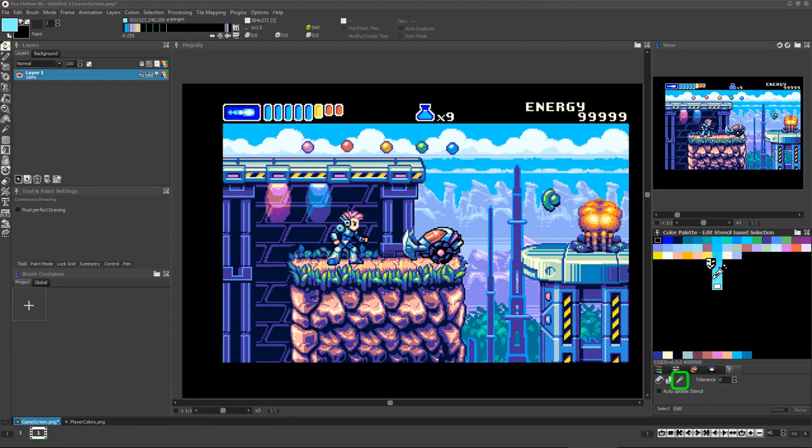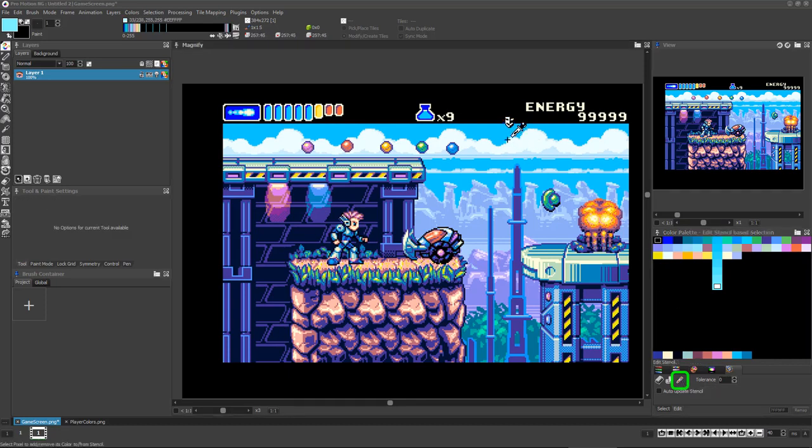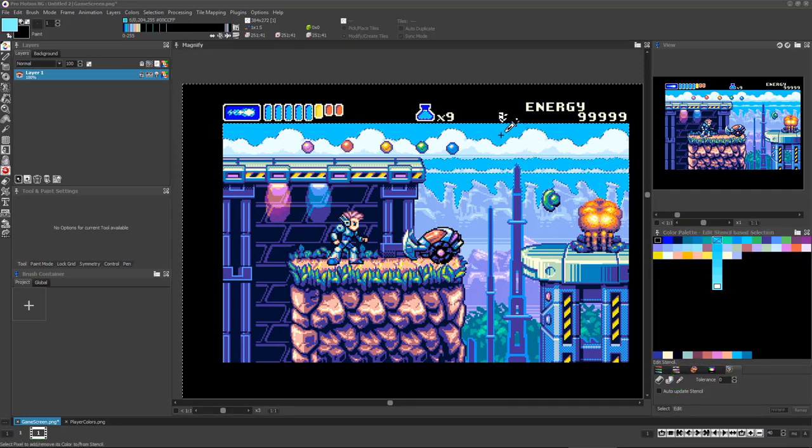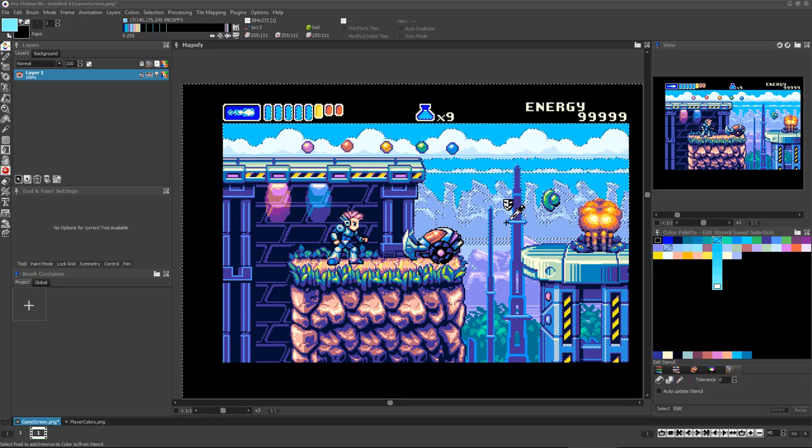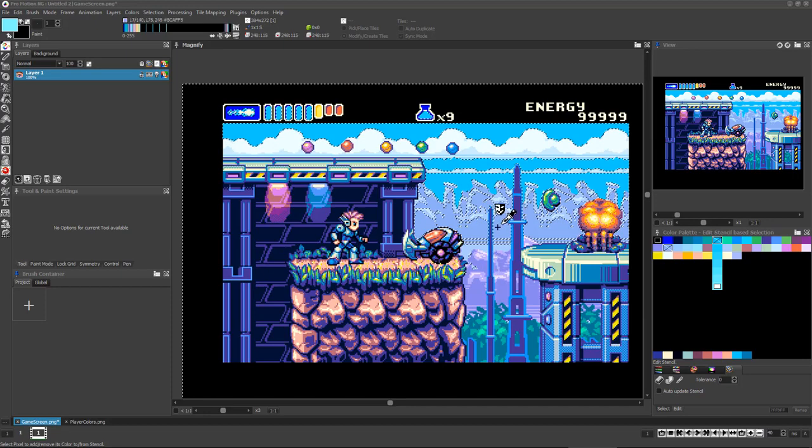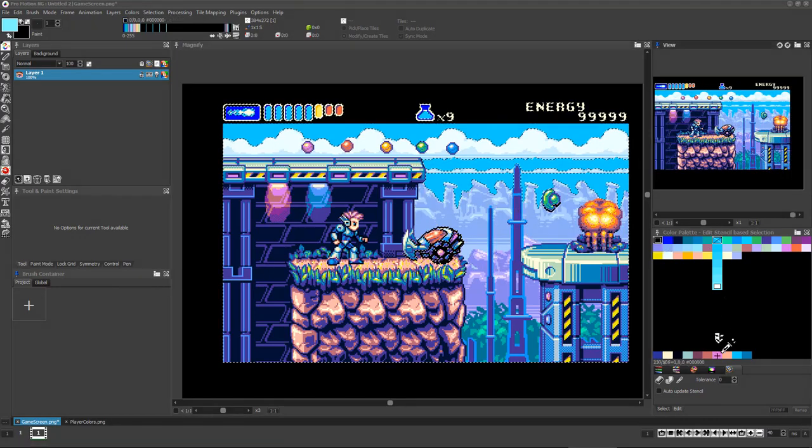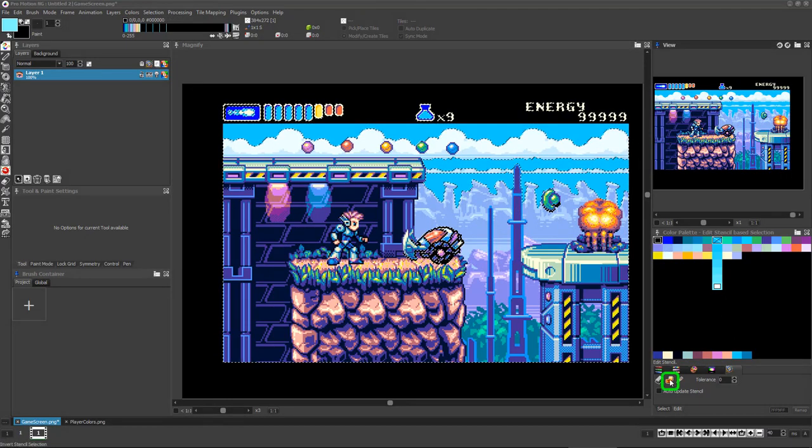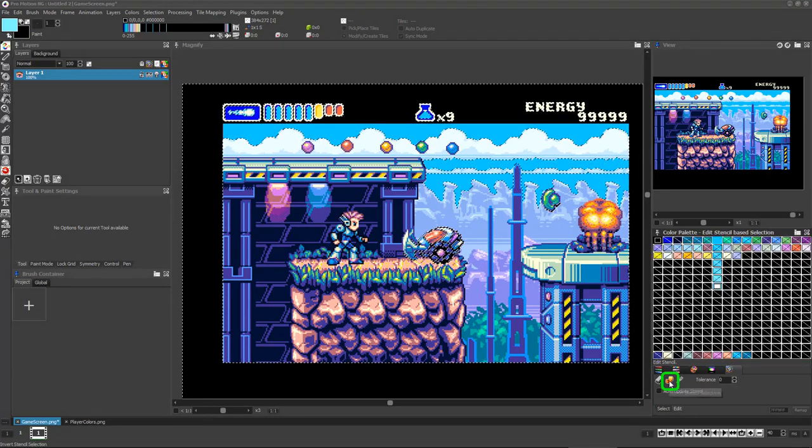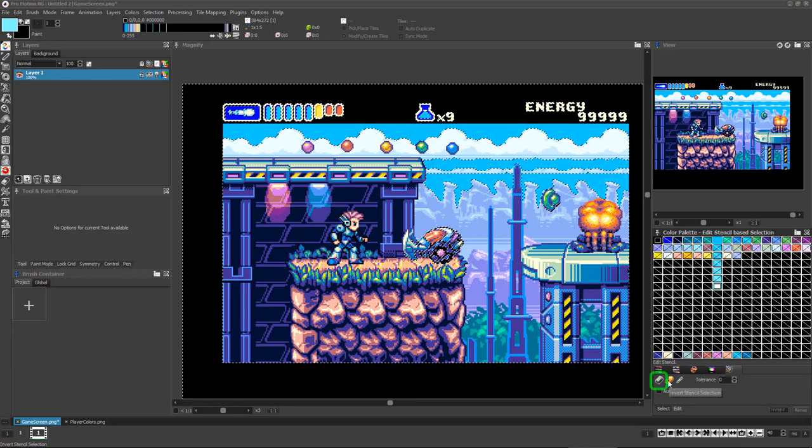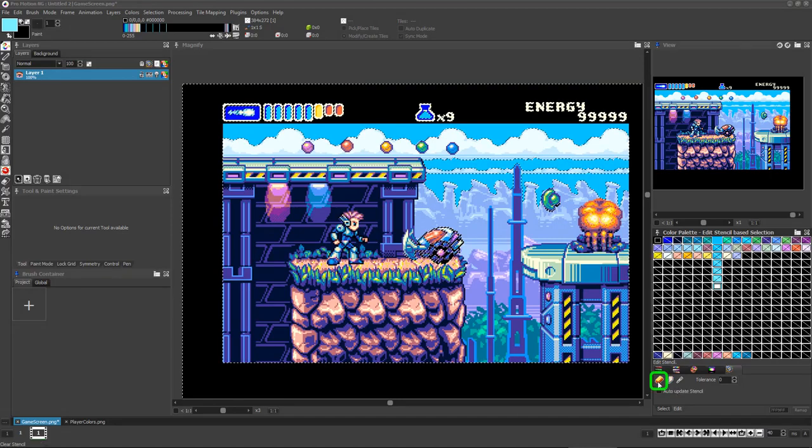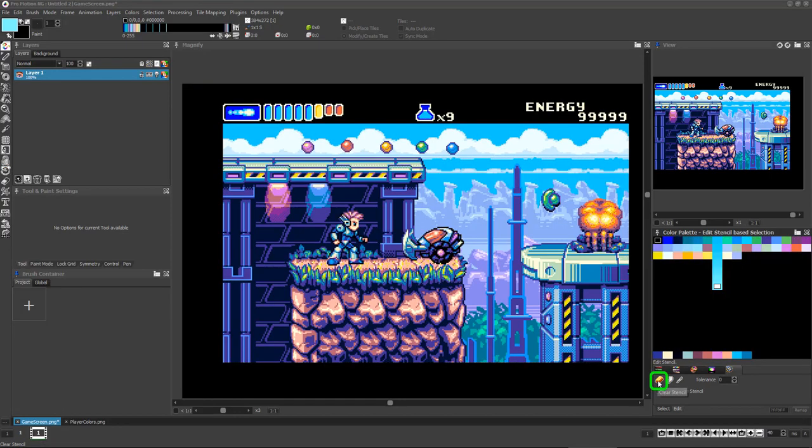I can also click on this color picker icon and click on the color I wish to protect in the image itself. If I right-click the color, I'll deselect it. I can click this icon to invert my stencil selection and can click this icon to clear the entire selection.